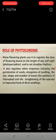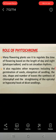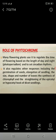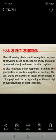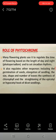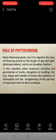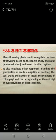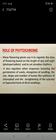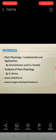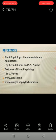Role of phytochrome: many flowering plants use it to regulate the time of flowering based on the length of day and night — photoperiodism — and to set circadian rhythms. It also regulates other responses including the germination of seeds, elongation of seedlings, the size, shape, and number of leaves, the synthesis of chlorophyll, and the straightening of the epicotyl or hypocotyl hook of dicot seedlings.